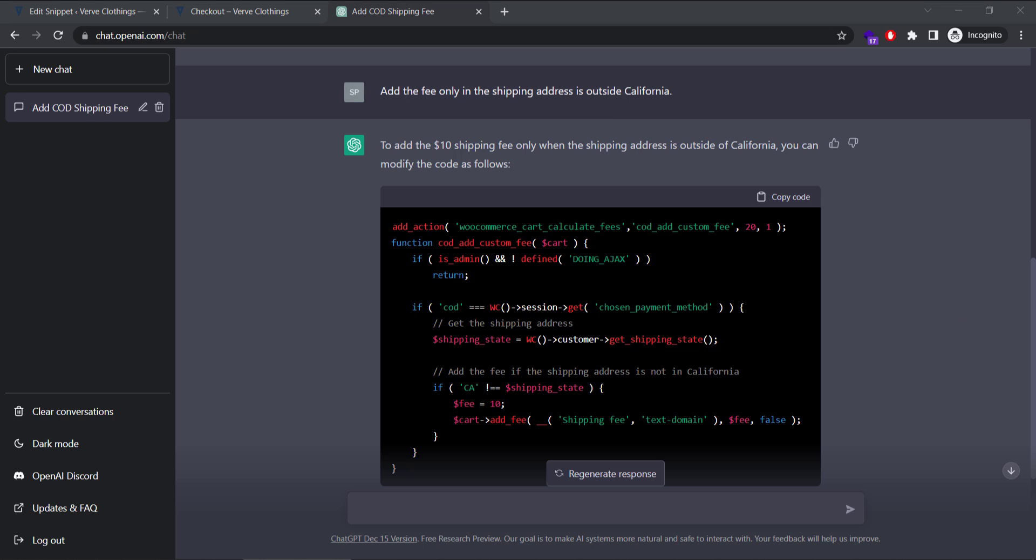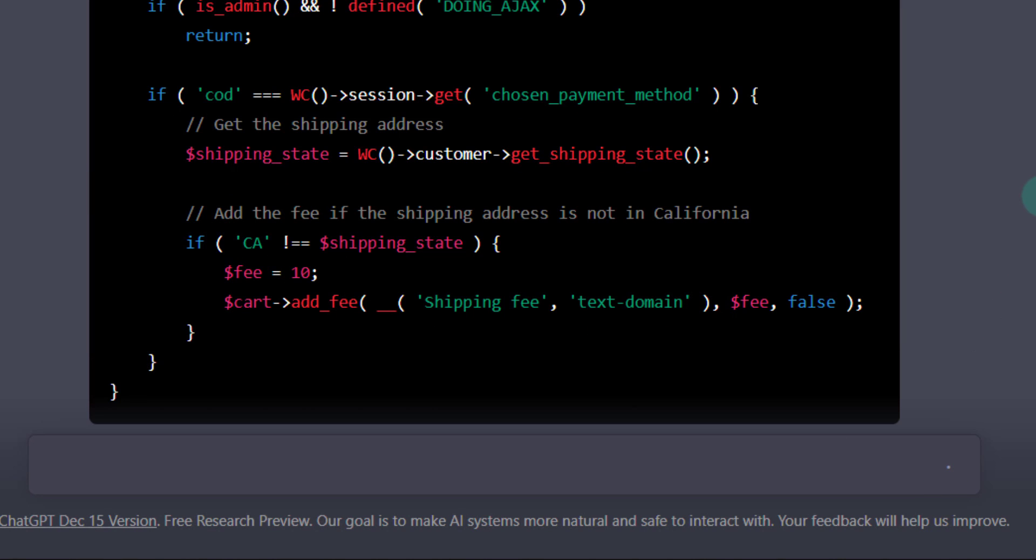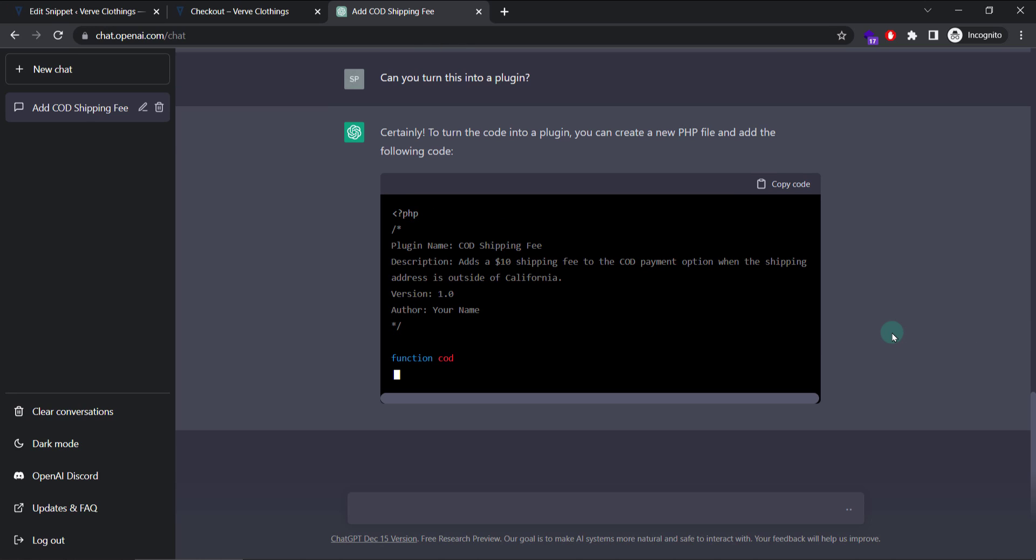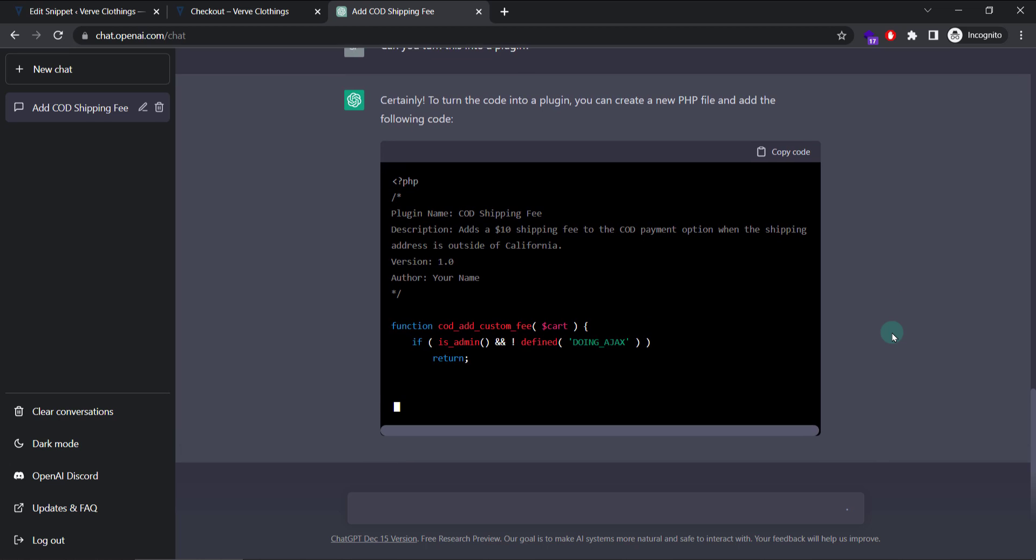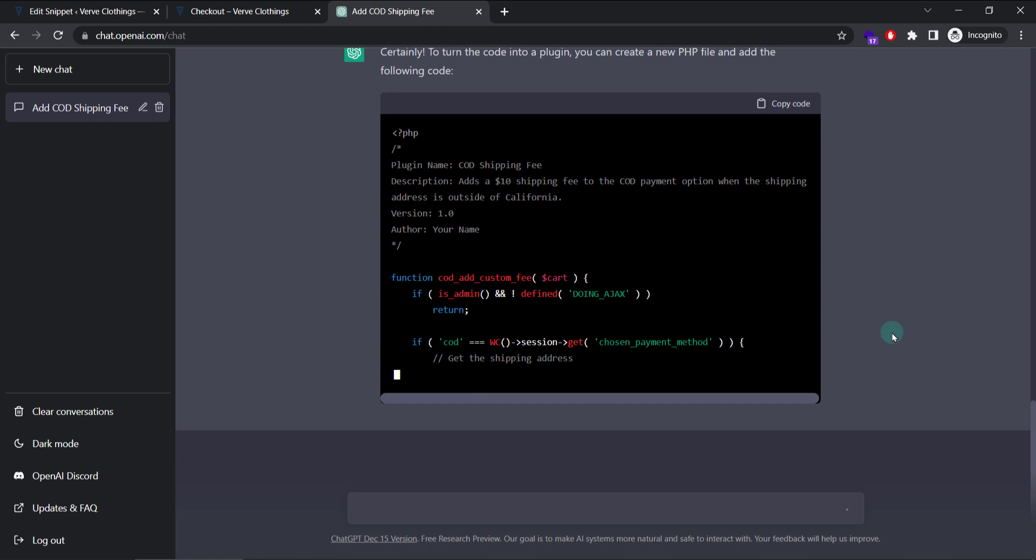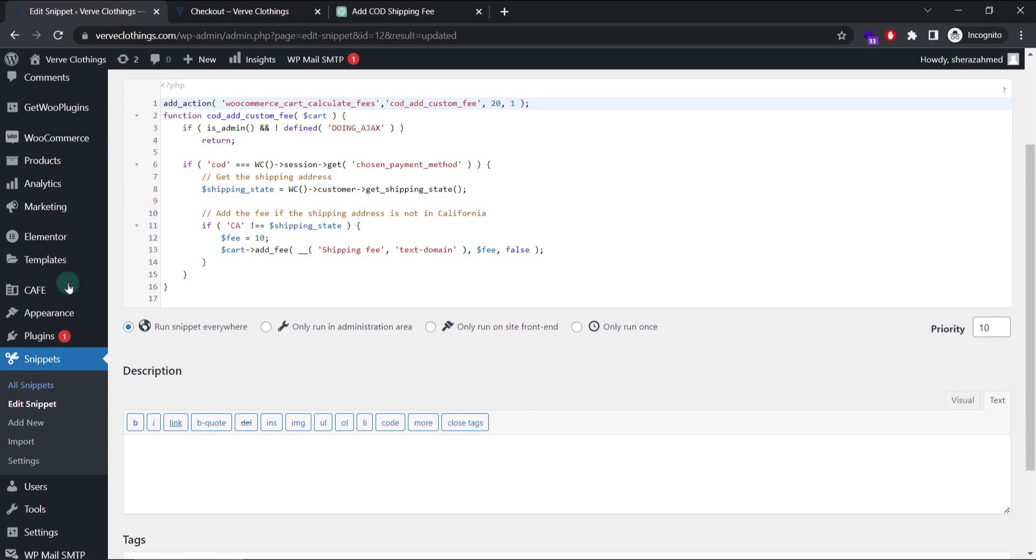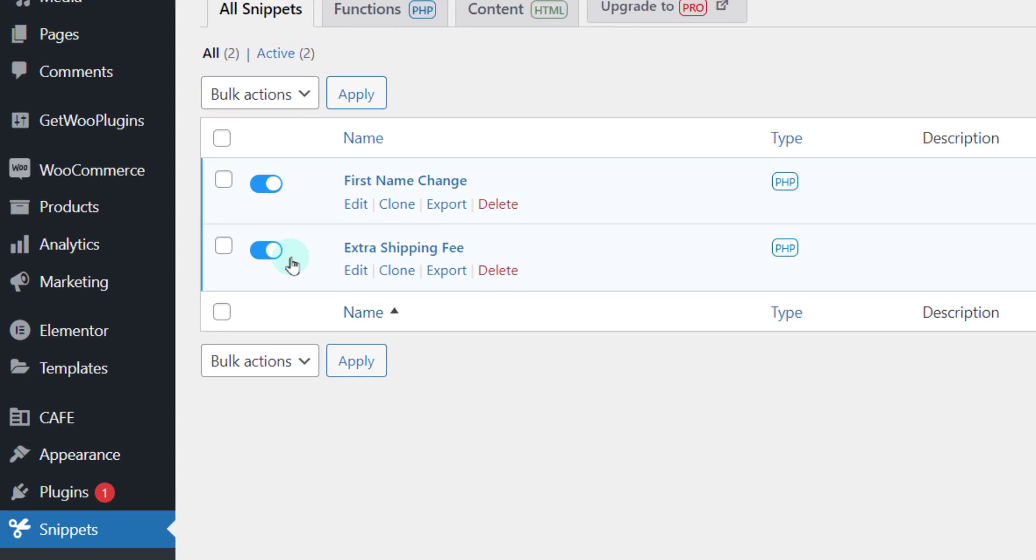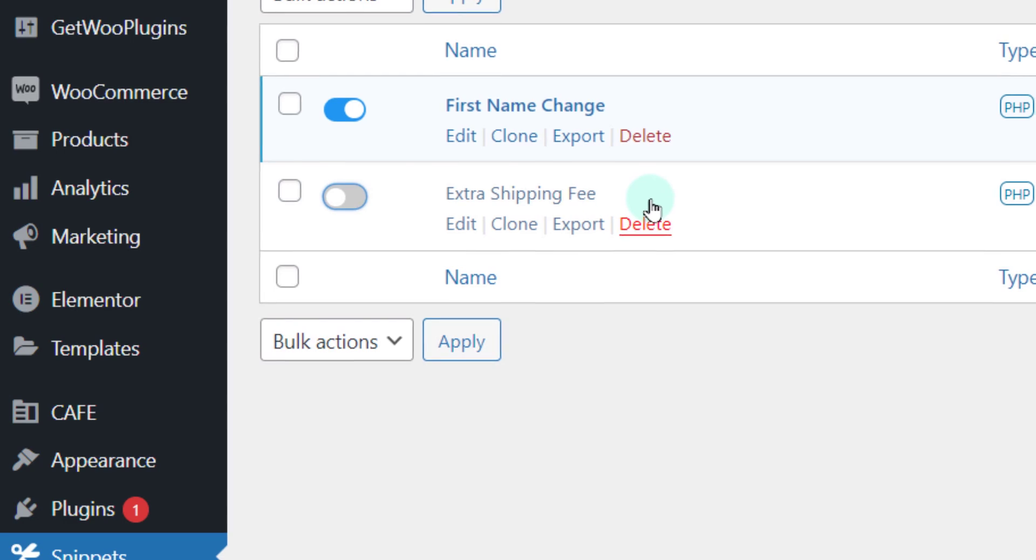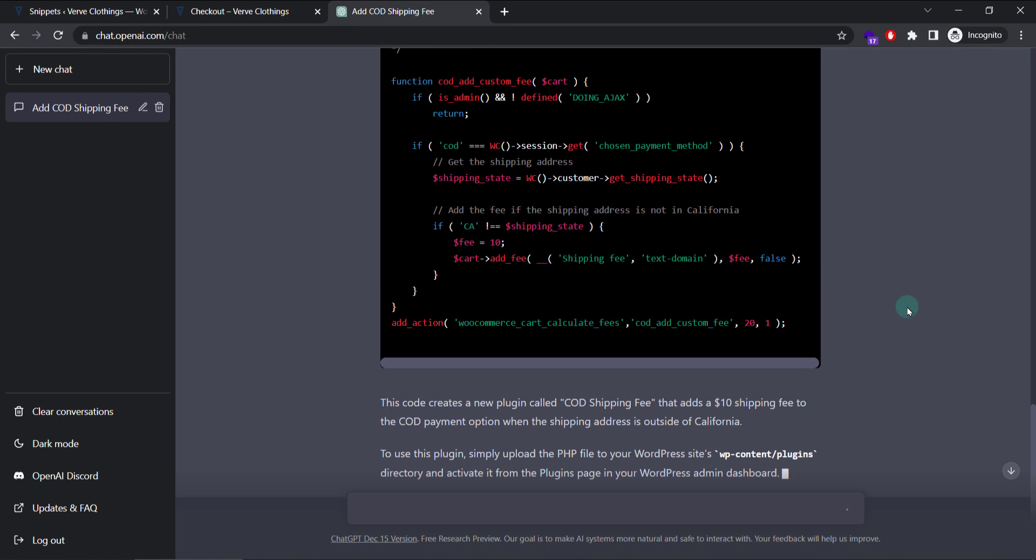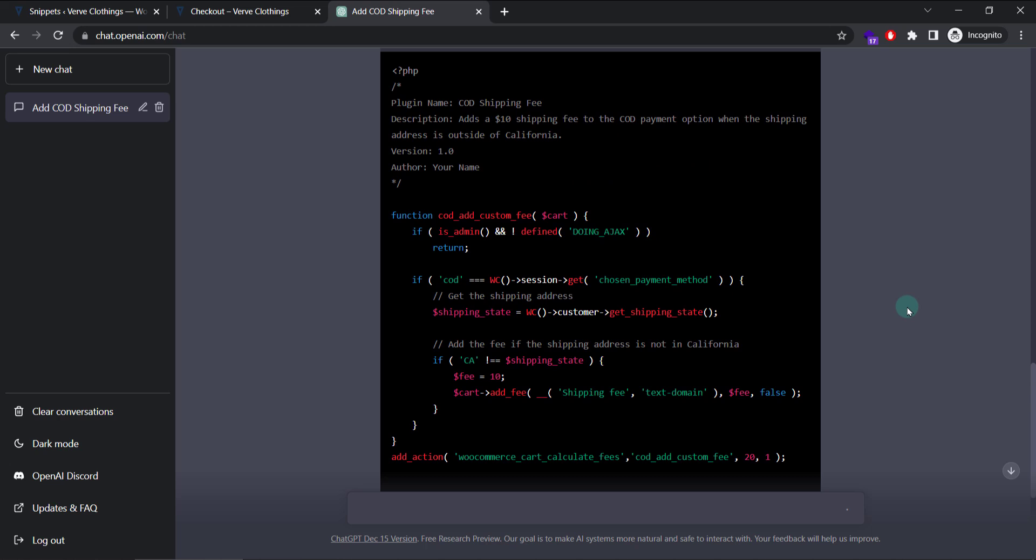Now let's ask this ChatGPT intelligence a very complicated query. Can you turn this into a plugin? Hit enter. While it's writing code for us, I'll go back. And let's delete this snippet. Because we are using now the plugin method. I'll simply disable this by clicking here or I can delete this.